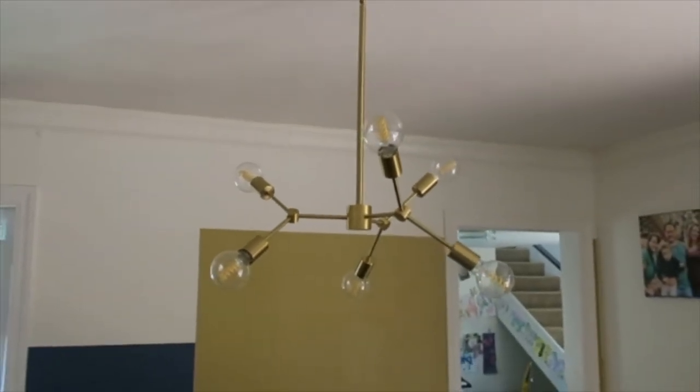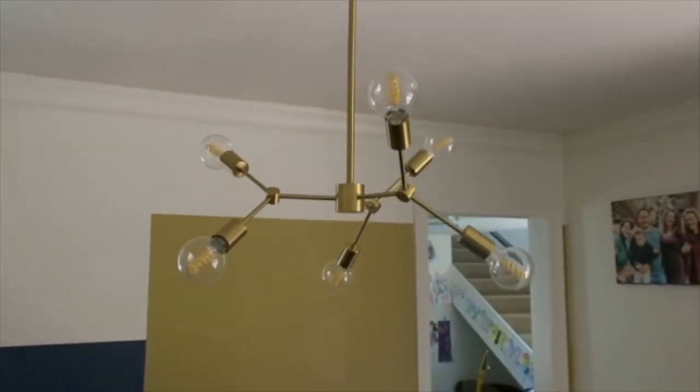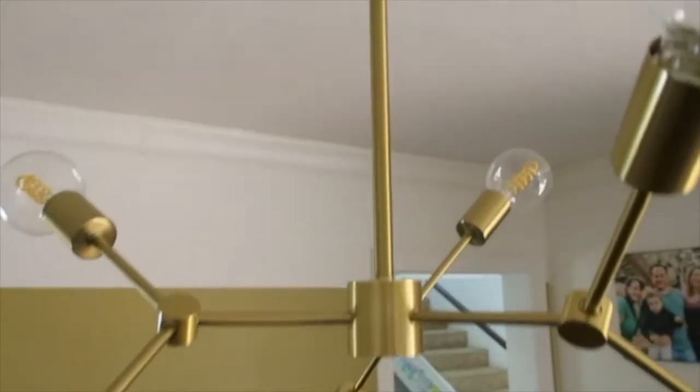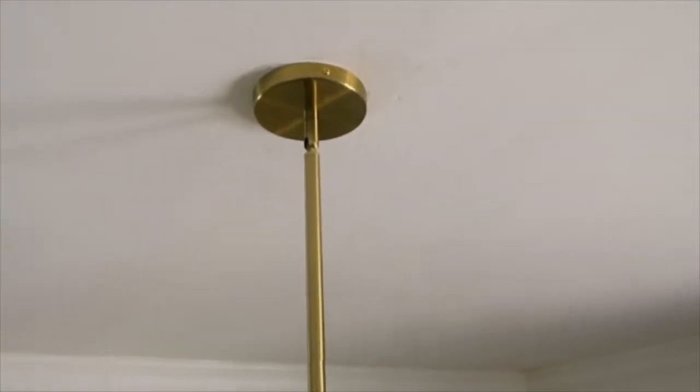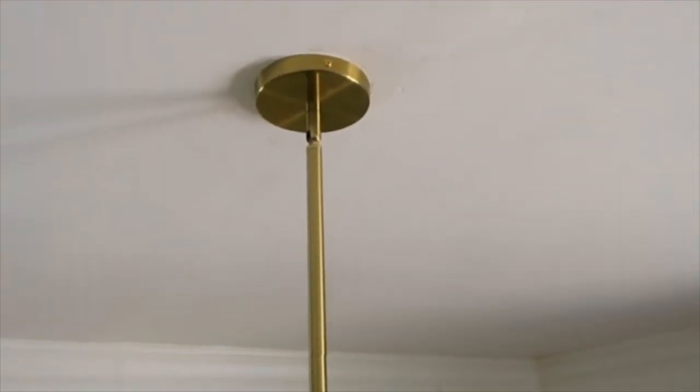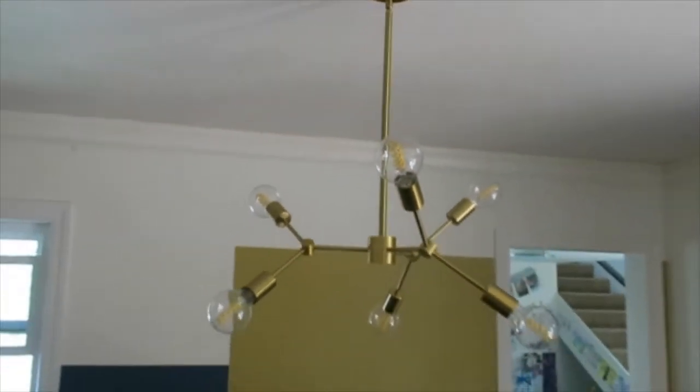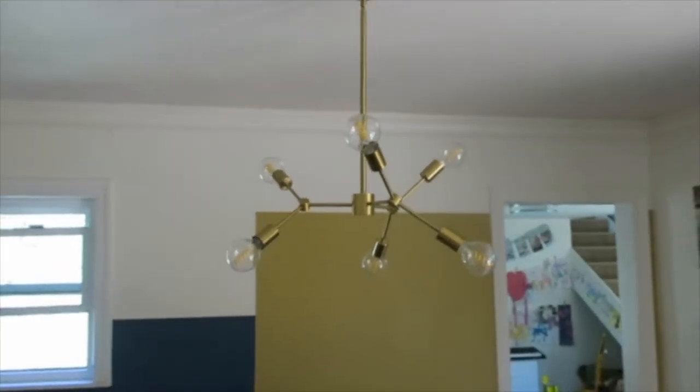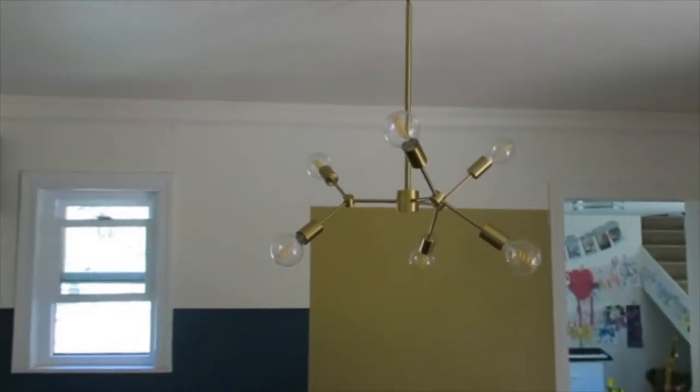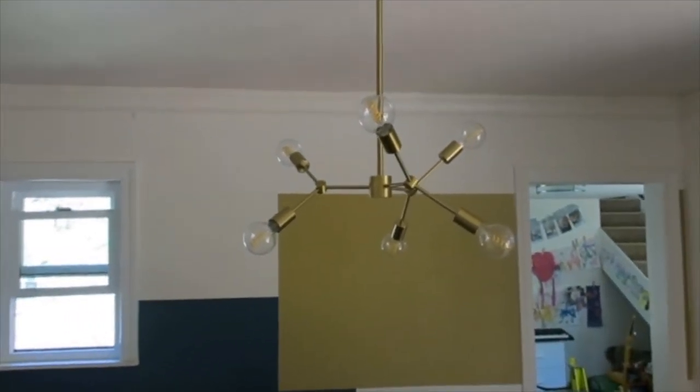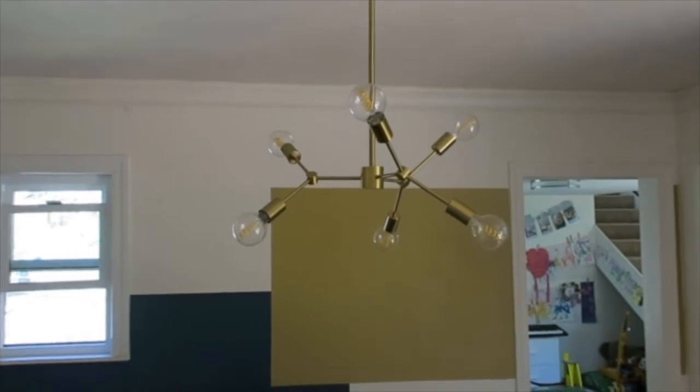I have it on one of the extension rods. You can see here it mounts to the ceiling. It has a fairly small base up there, so if you're replacing a larger chandelier you might have to do a little bit of sheetrock work to clean it up, but I got lucky there.